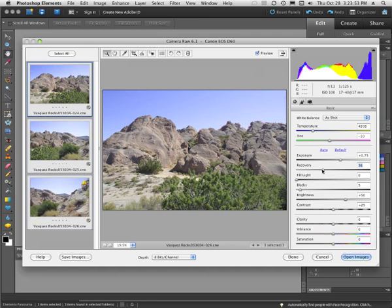I can do this easily because I'm working with a raw image. If I were working with a JPEG, I might not be able to fix this.